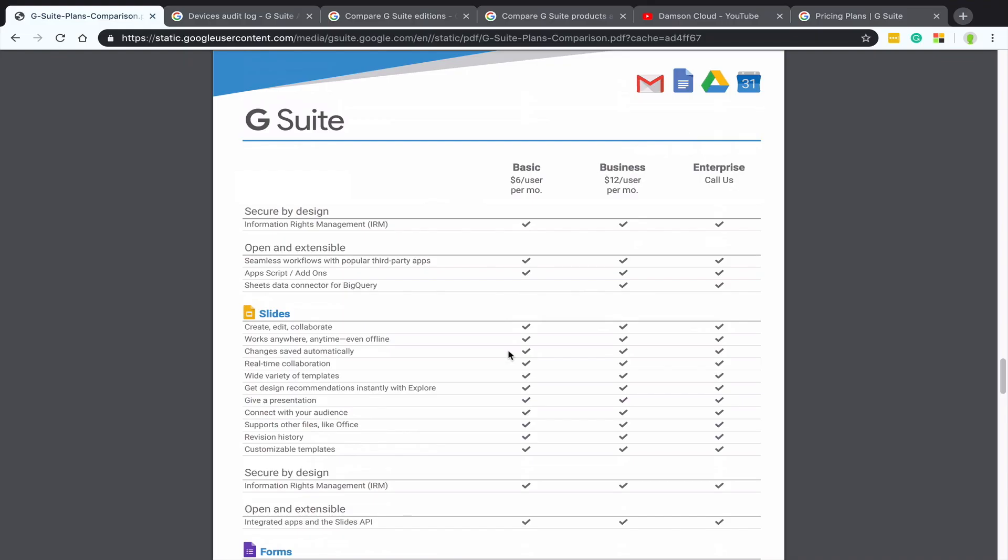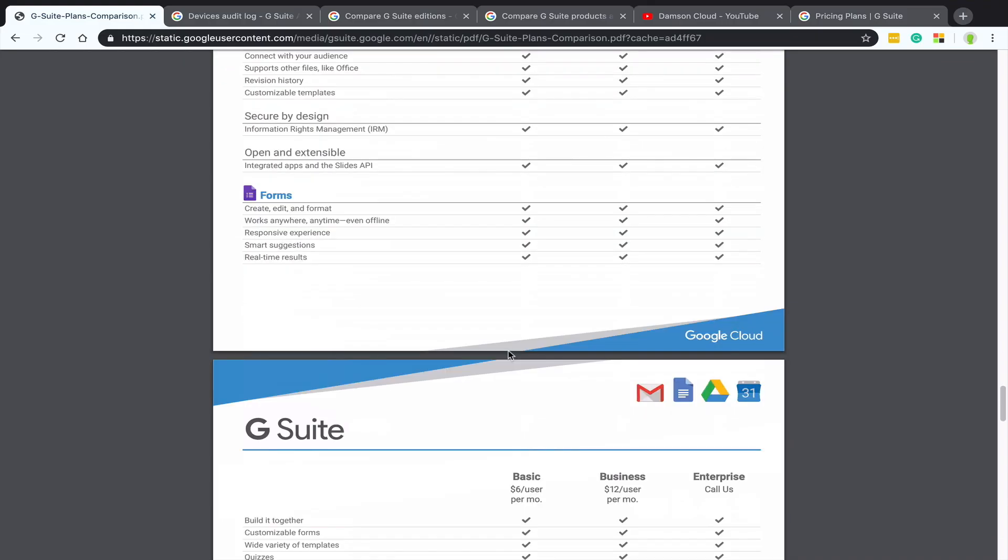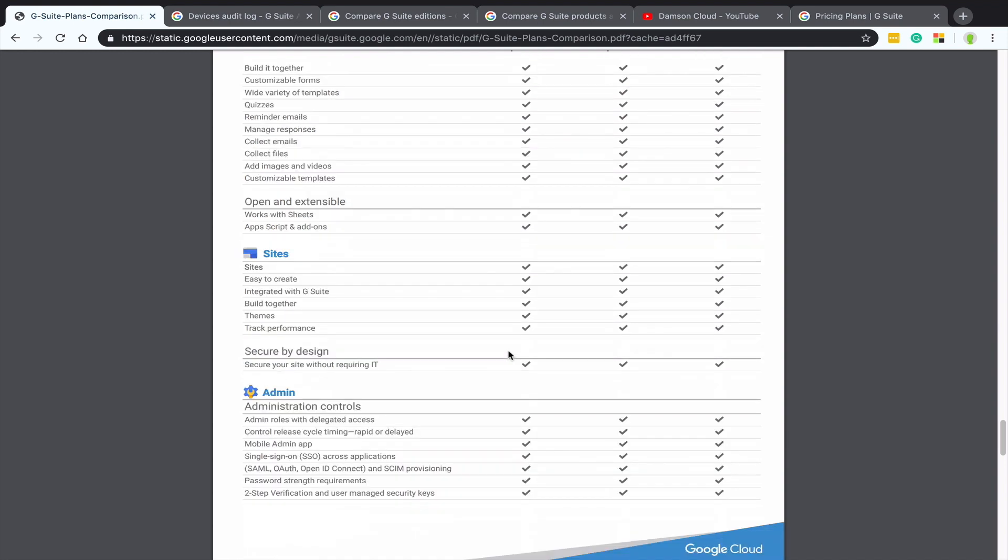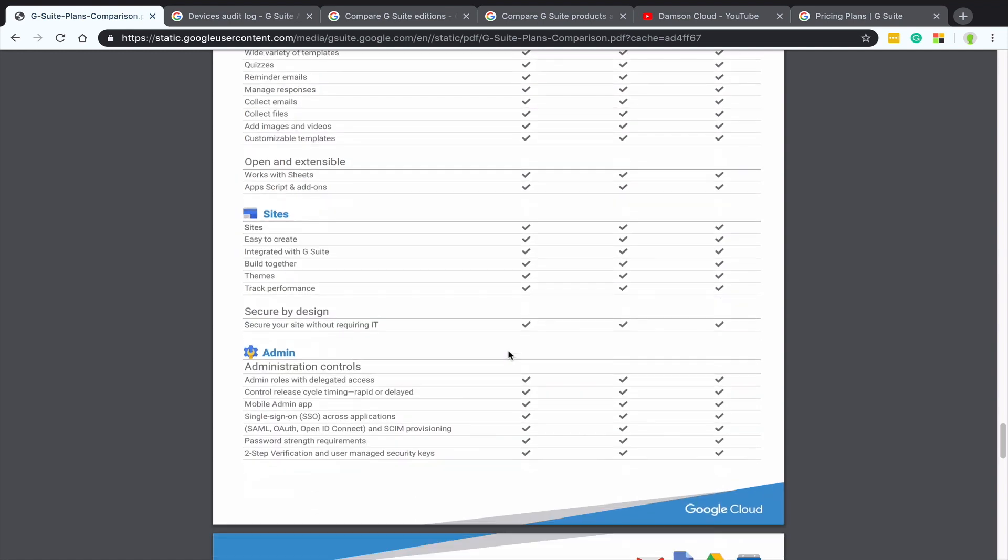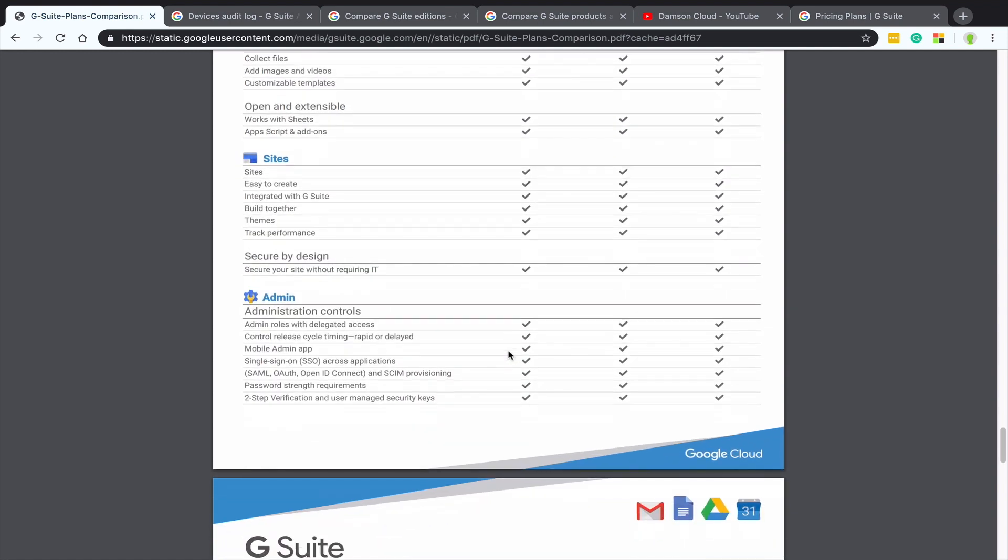If someone asks you a question, is mobile device management included? What additional features do we have in mobile device management between business and enterprise, then you're able to just scroll down to the admin section and look that up. It just makes your life easier because you've got that information to hand.